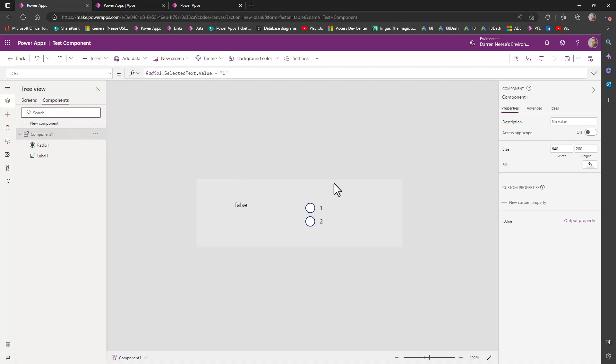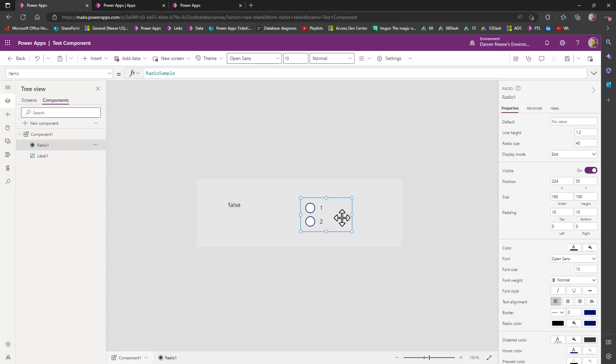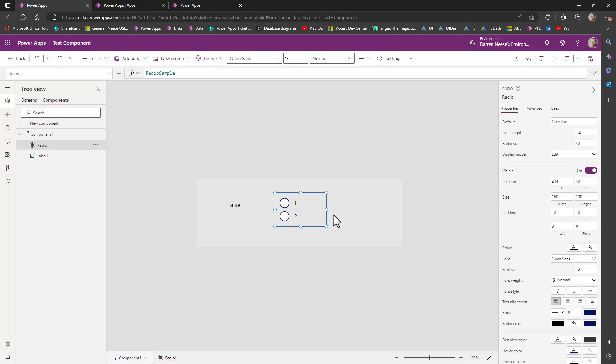So I created a simple component and it's got a label here that checks this radio button, this radio control. And this is a simple radio control that's got the default two values, one and two.